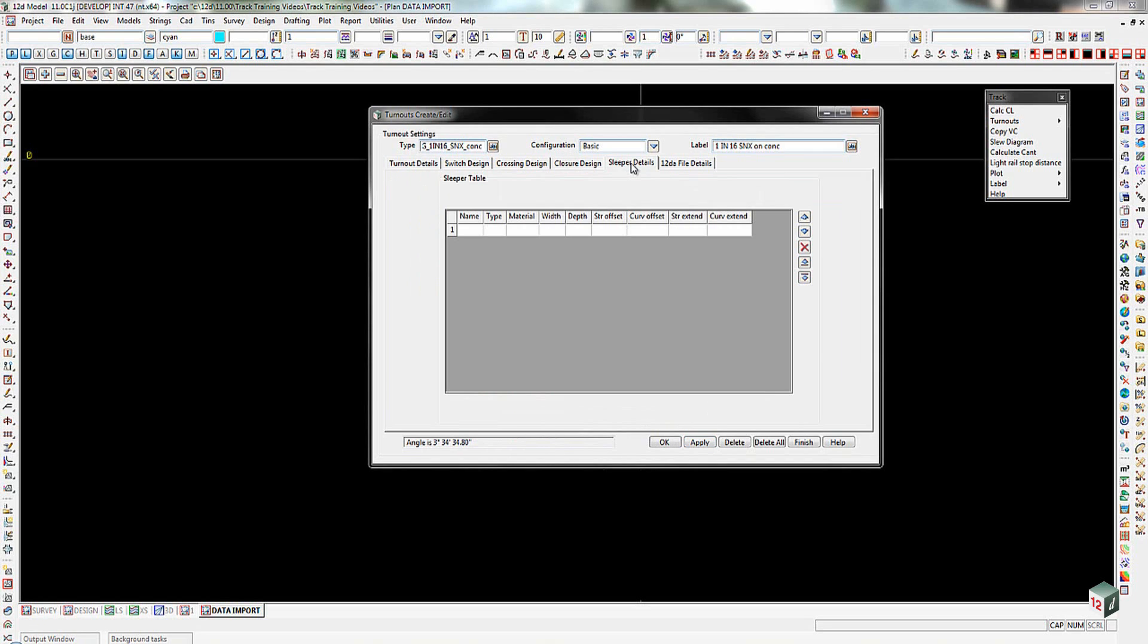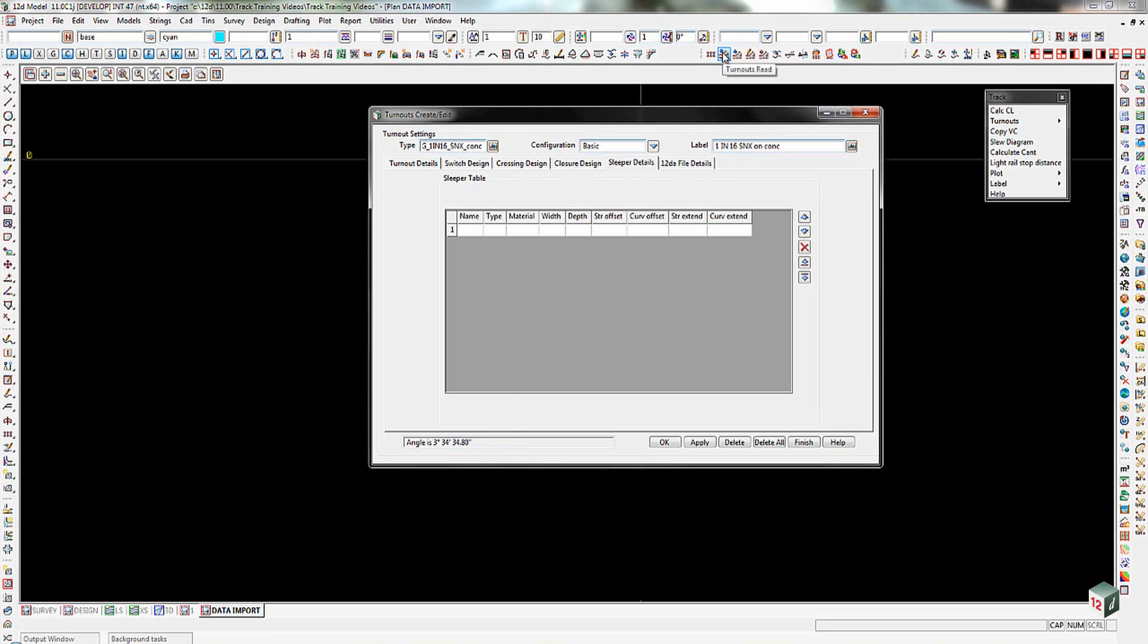Over here on the sleeper details, it can be quite a challenge to create the sleepers, as each individual sleeper's location and length needs to be put in manually. So it's not something you would do very often. You'd set it up once and then run with that particular set once you knew it was correct. Now I do have an example one in my data set with the training. So I'm just going to show you what that looks like.